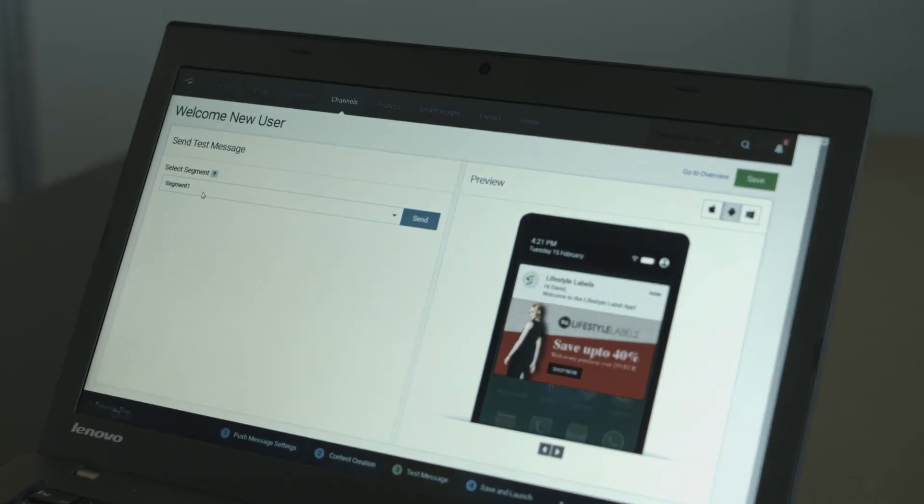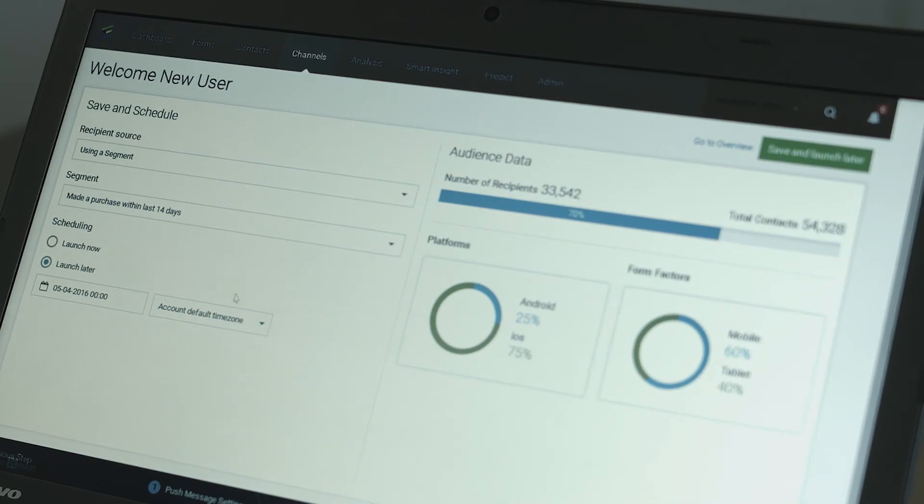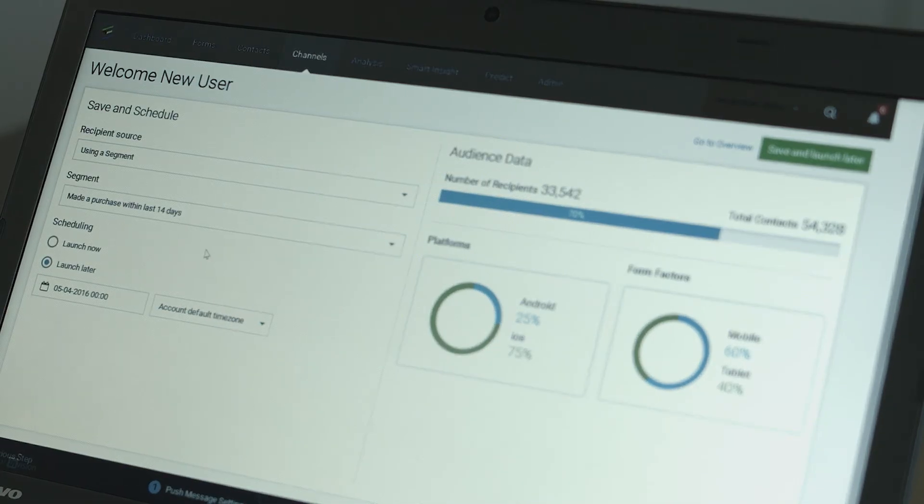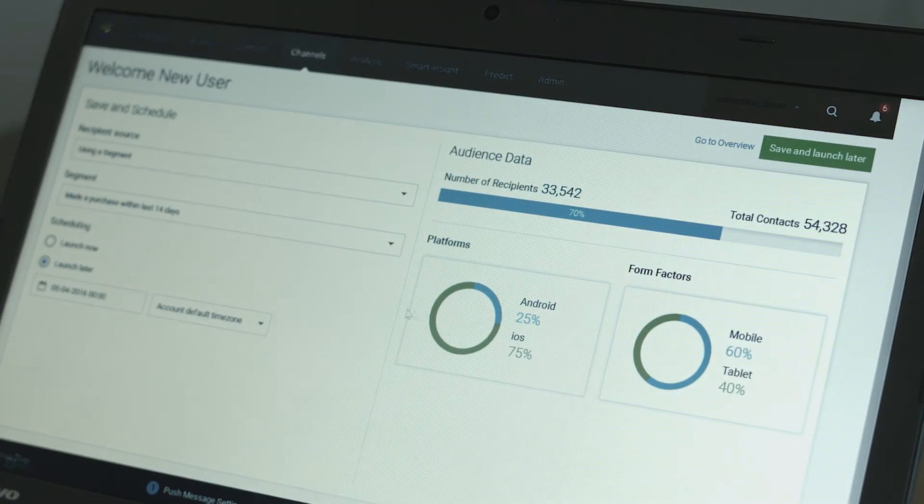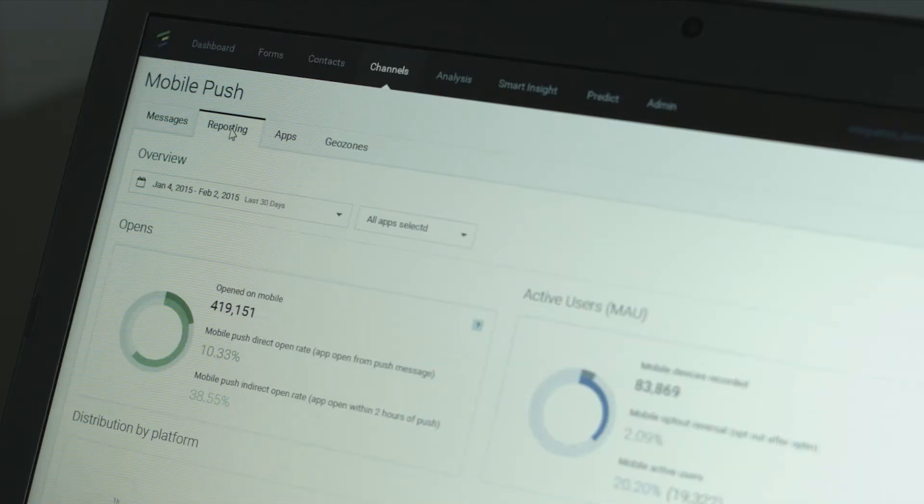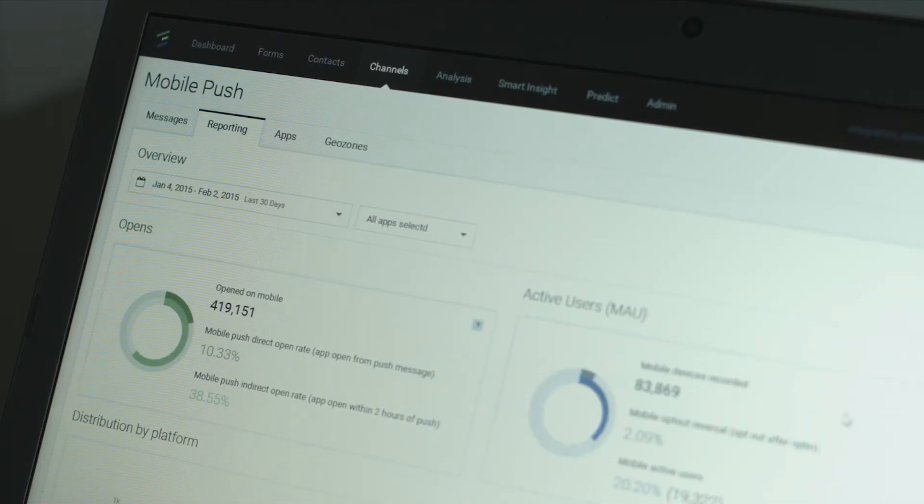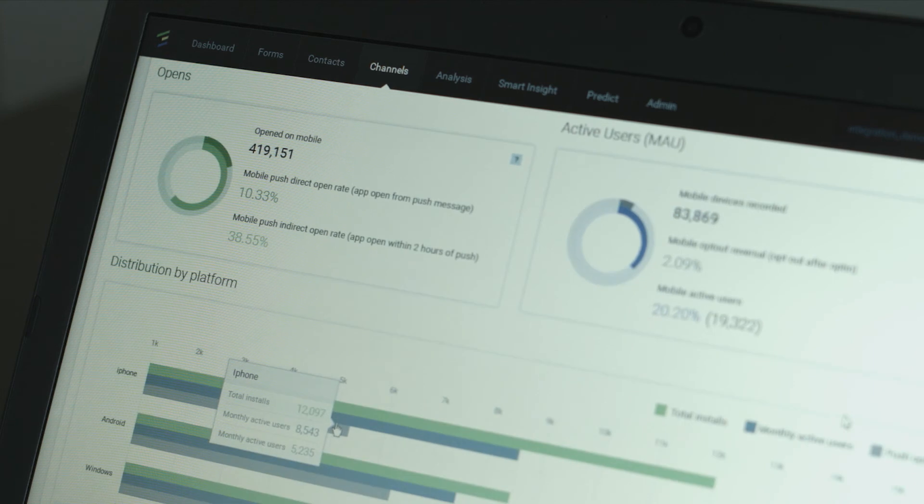When done, use the testing feature to send to a small group and schedule your launch. By clicking on the reporting tab, we can drill down to the stats of an individual message.